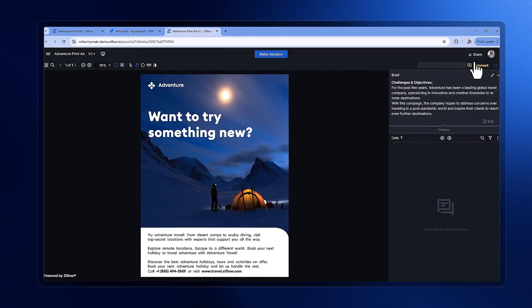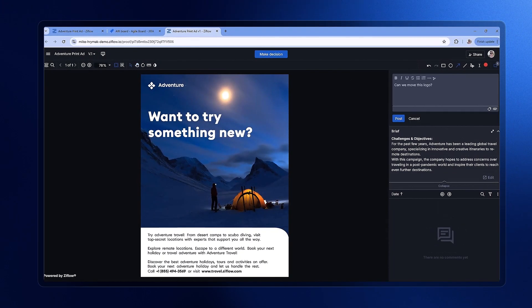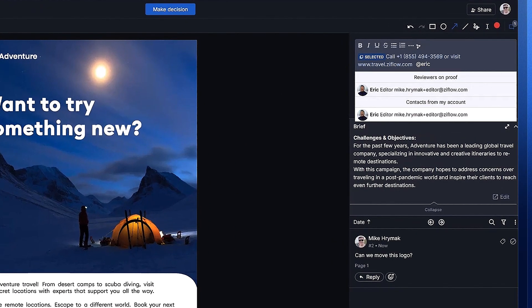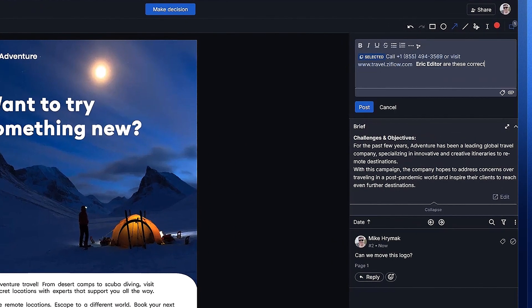As we shift into the Xiflow viewer, you'll notice how intuitive and user-friendly it is. Here, we can add comments, tag colleagues, and make decisions about any required changes.